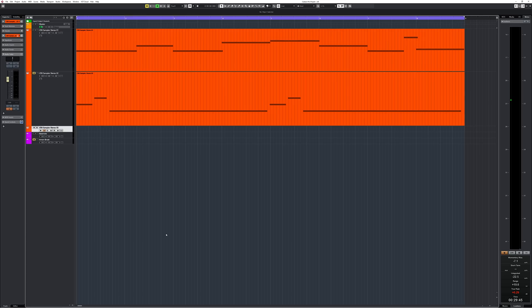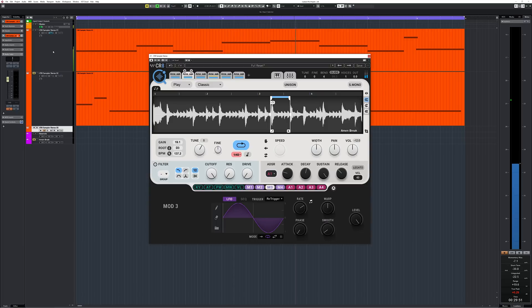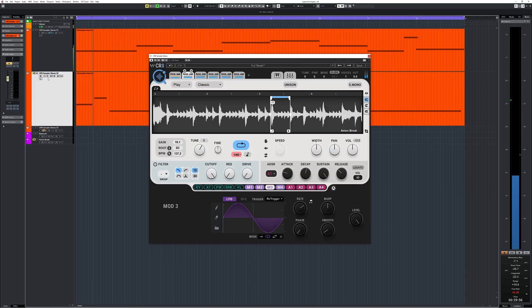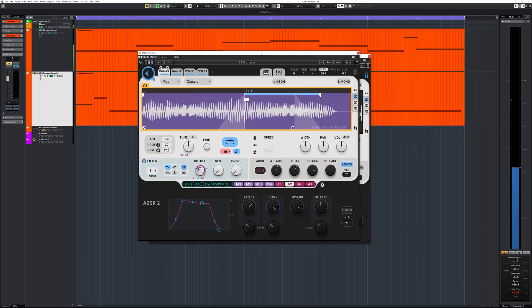If you program MIDI notes you can get something like this. I also found a cool synth bass preset and together it sounds like this.